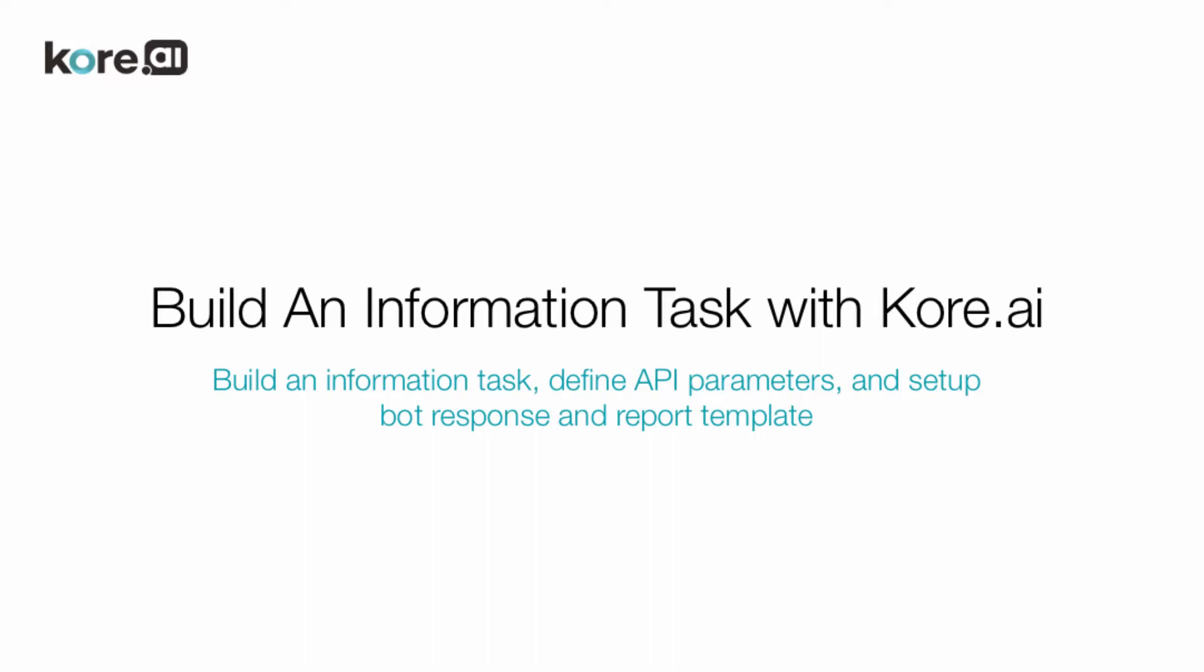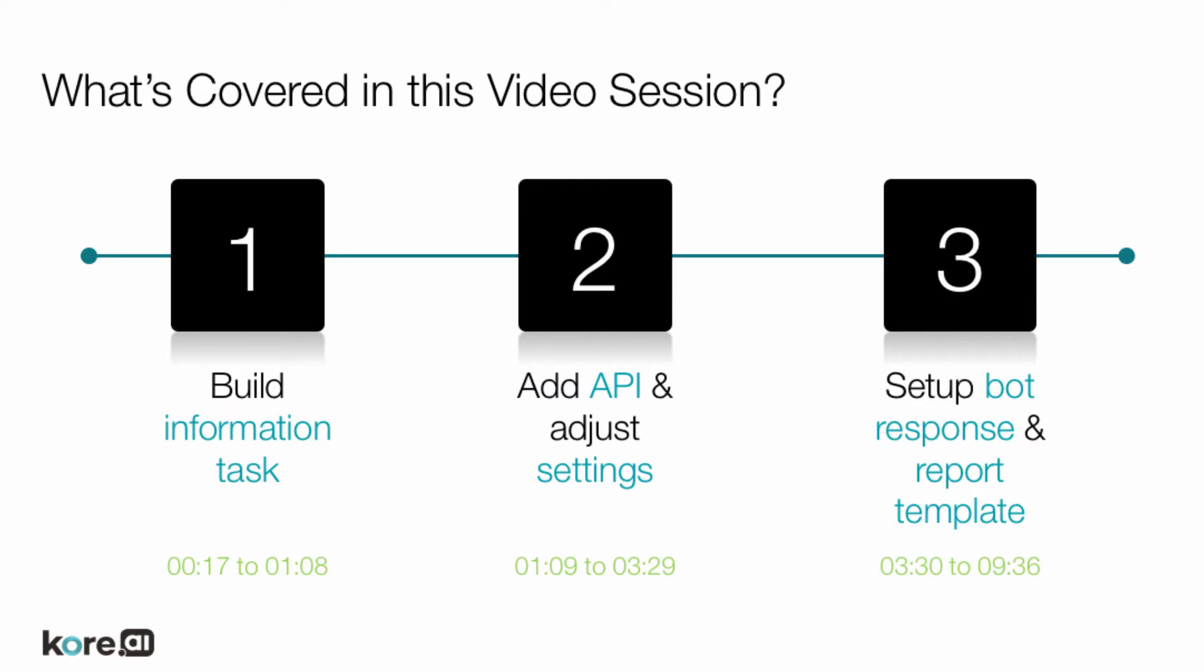Welcome to How to Build an Information Task with Core.ai's Bot Builder. This video walks through the process of building an information task, including connecting your API, adjusting settings, defining your bot response and report template, testing, and adjusting additional parameters.